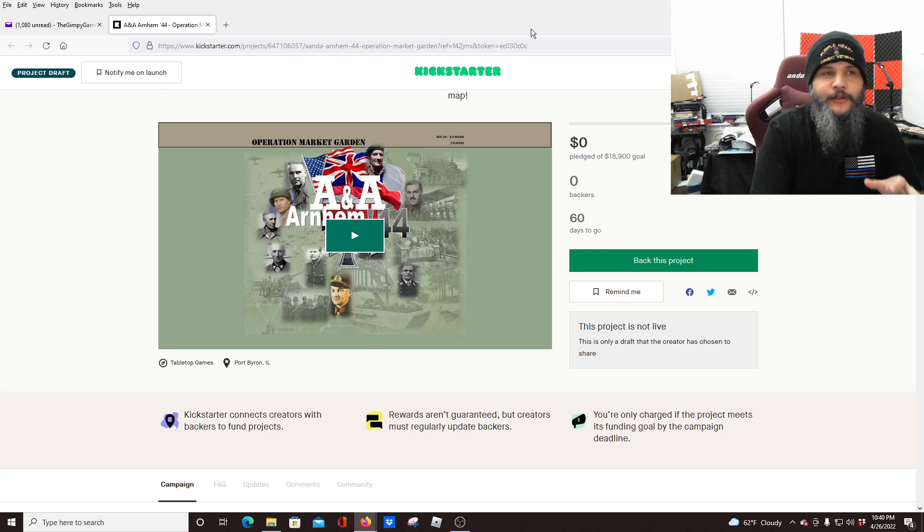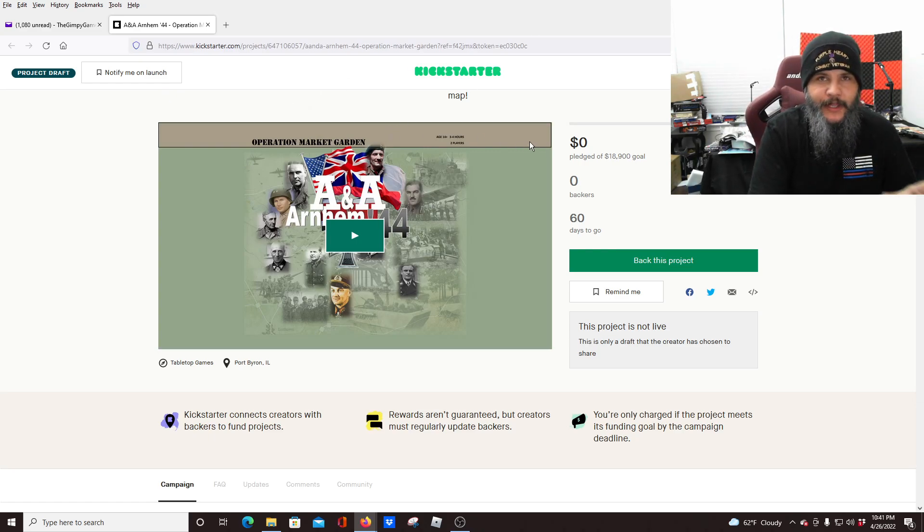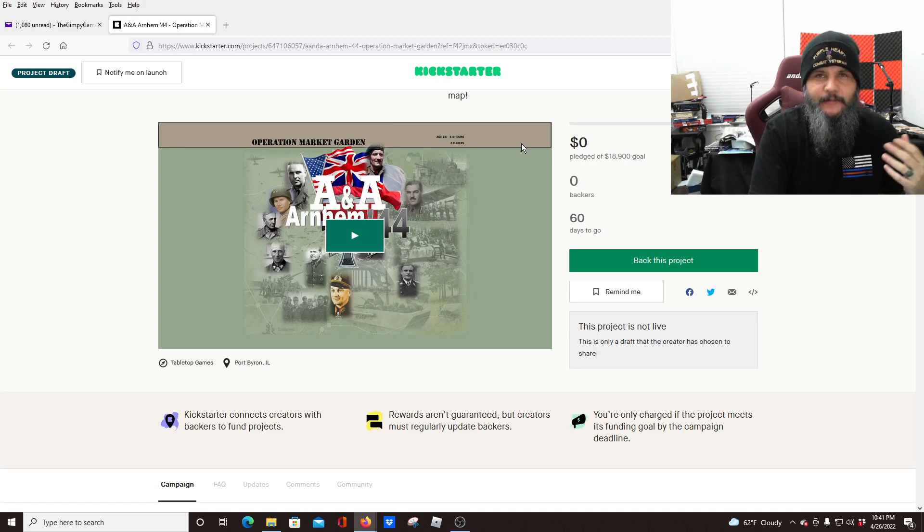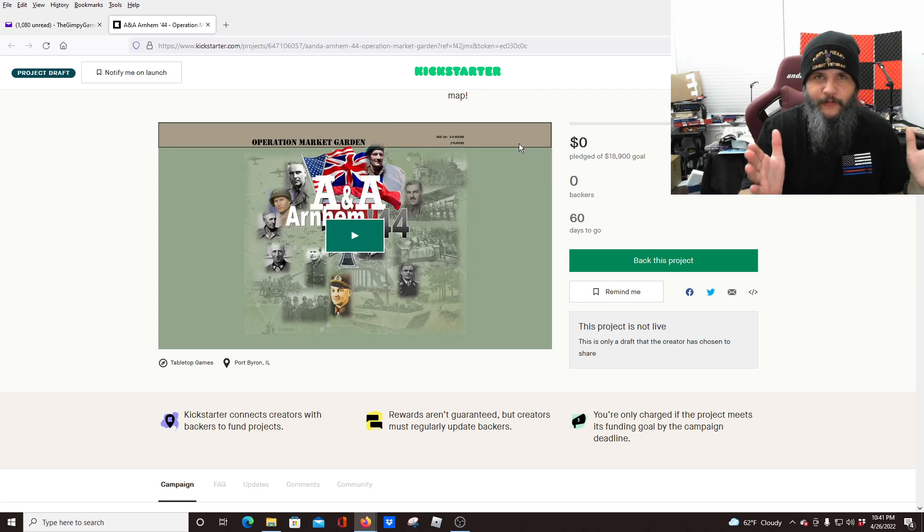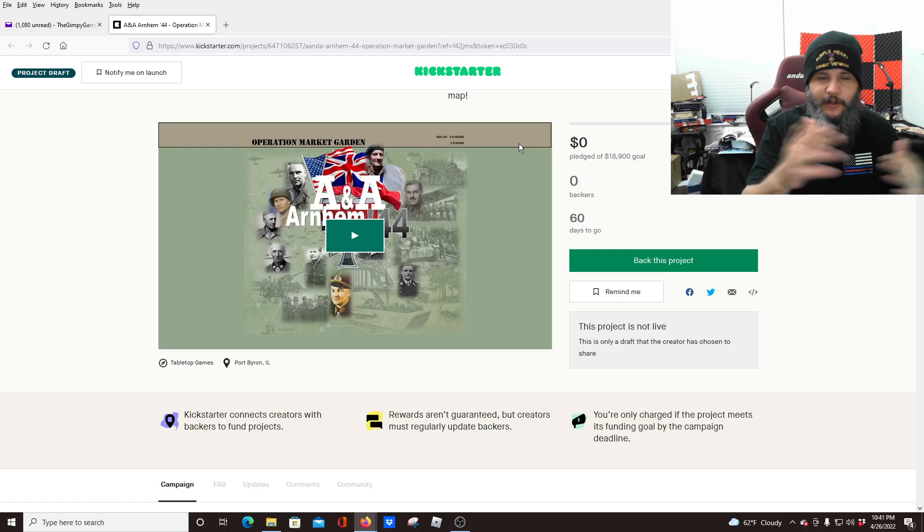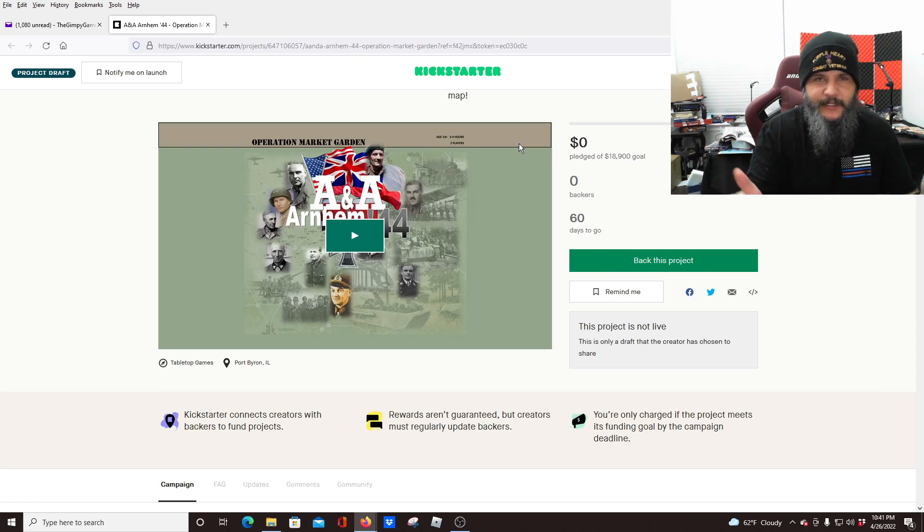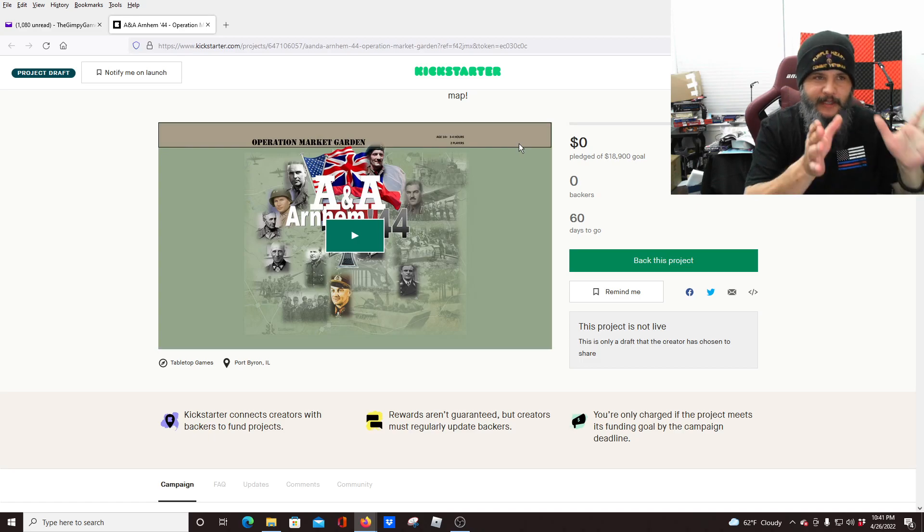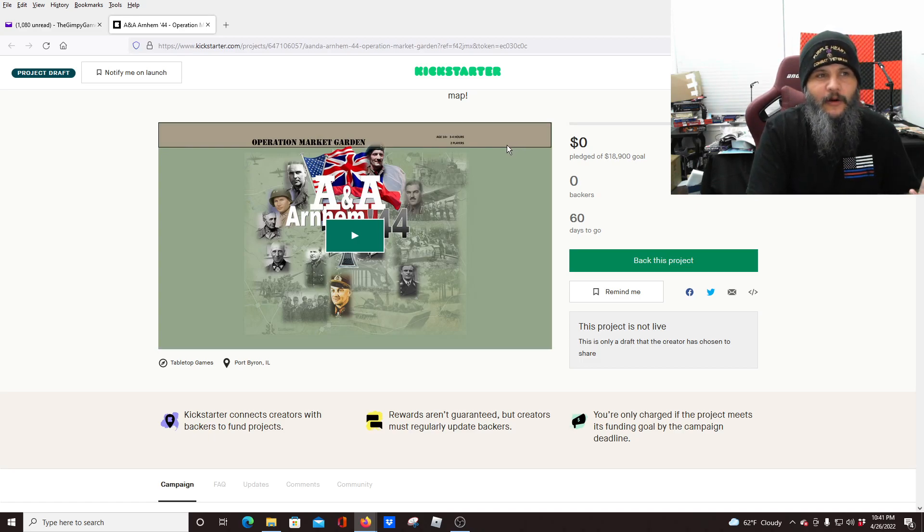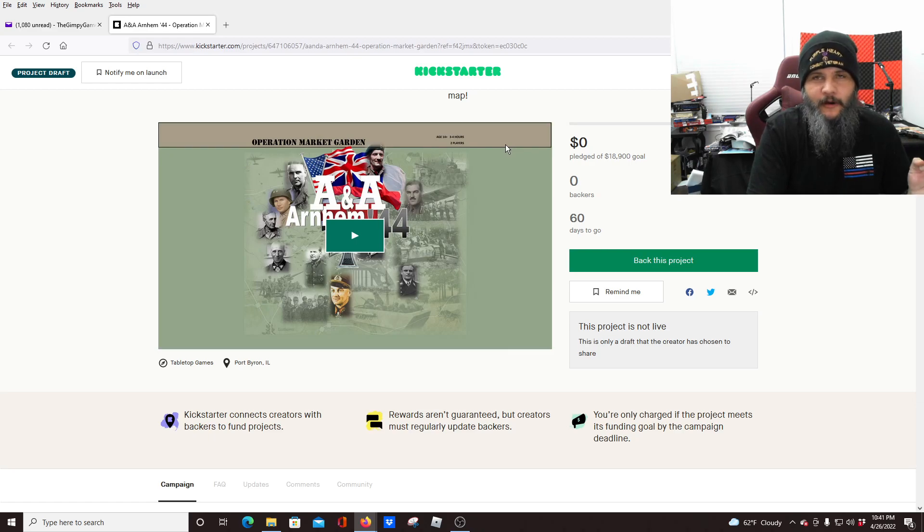Now, you will notice when you're looking at this Kickstarter page that I'm showing you that it looks a little bit different and it's because it's a preview placeholder for the Kickstarter. Hasn't launched just yet, but it's going to look very similar to this, so I'm showing you guys based off of this and this is on a game called Axis and Allies Arnhem 44.